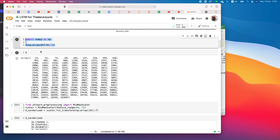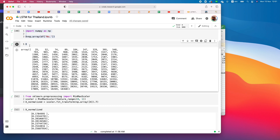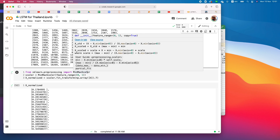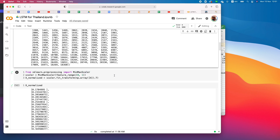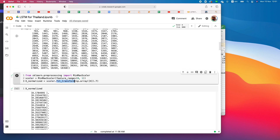I convert the DataFrame of confirmed cases into an array called x. Then I use MinMaxScaler — the best way to train is to scale the data so the lowest value is zero and the highest is one. We keep the scaler object and then use fit_transform to normalize the array.